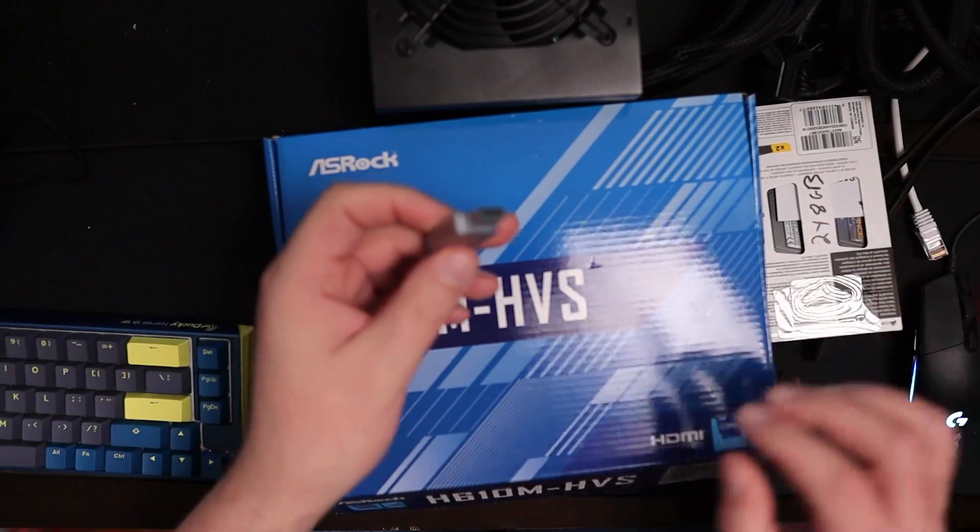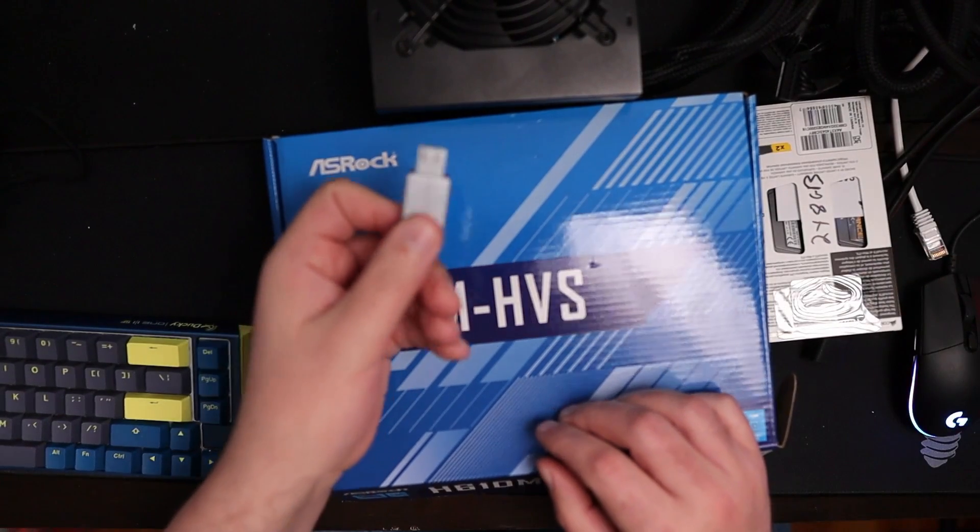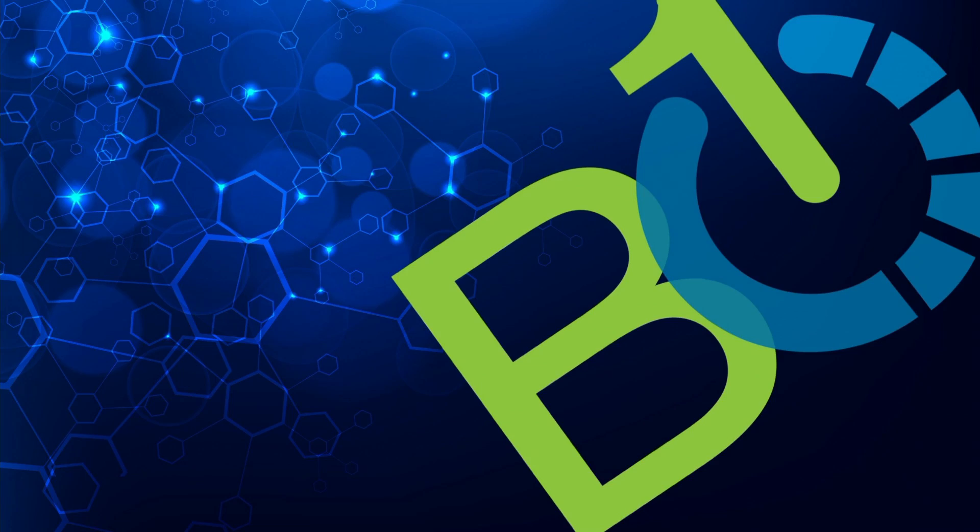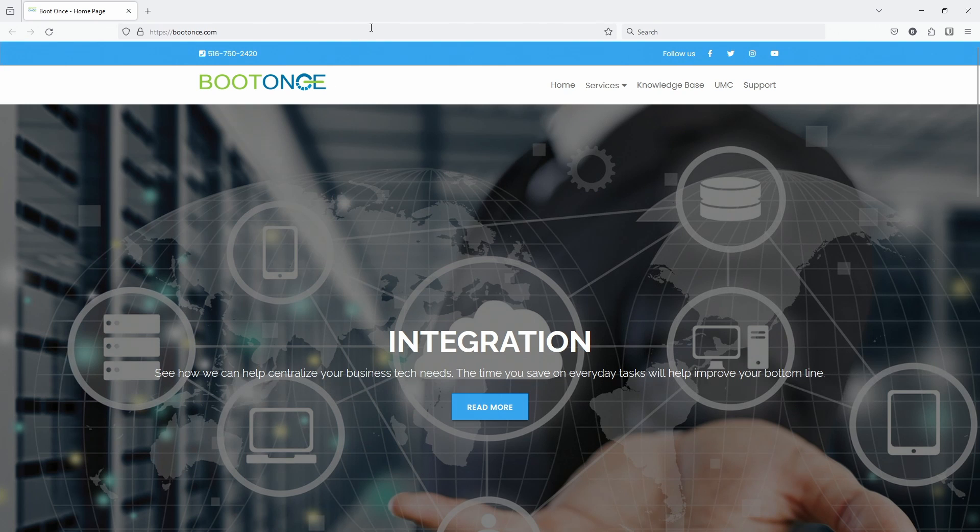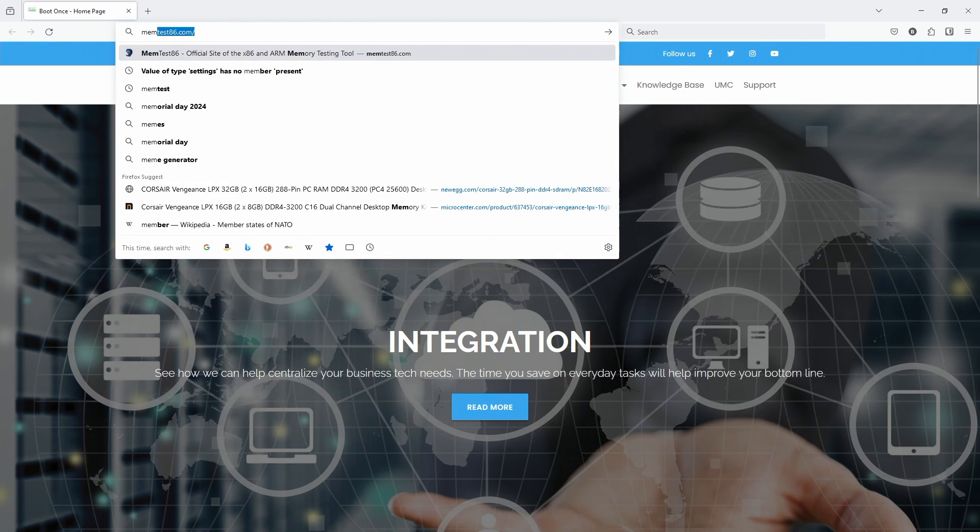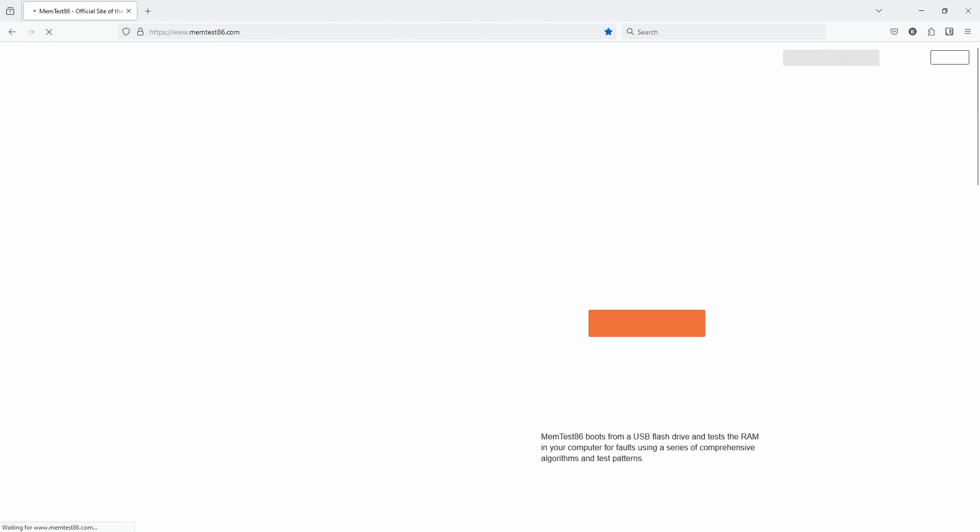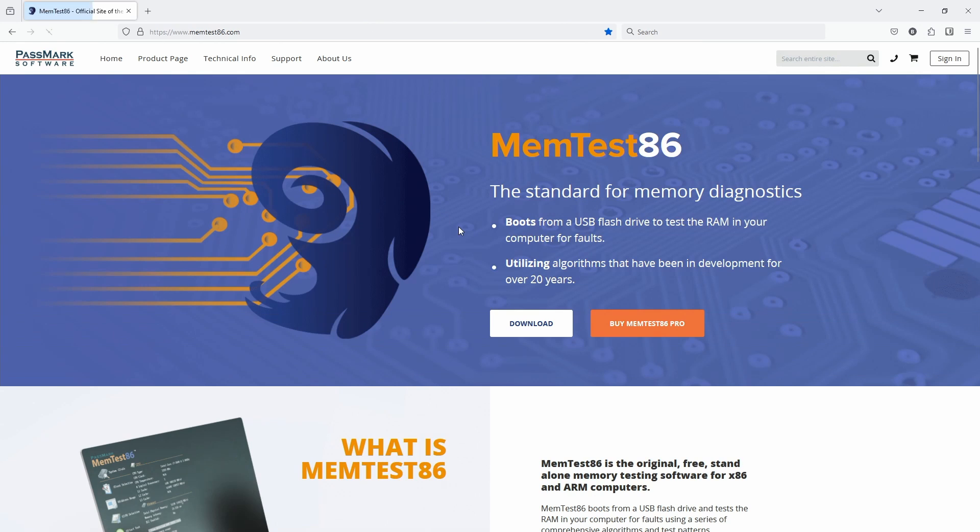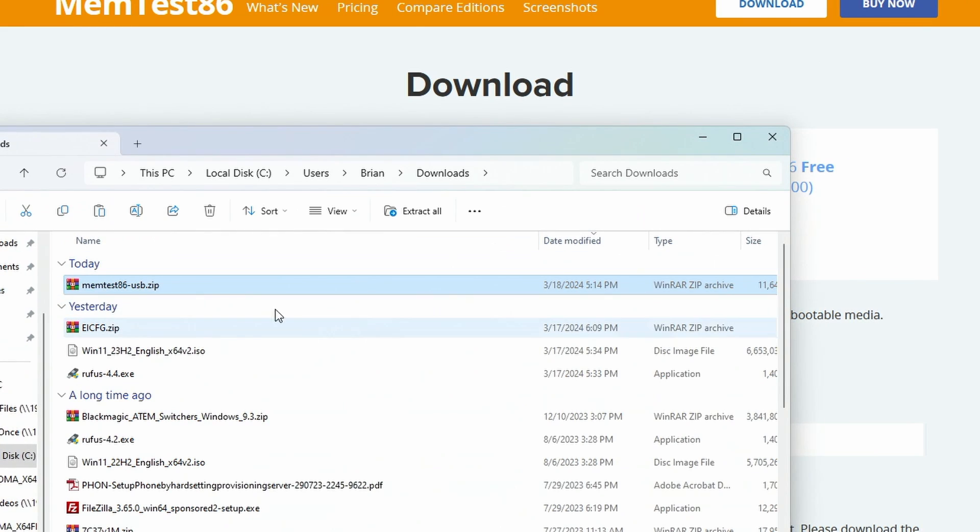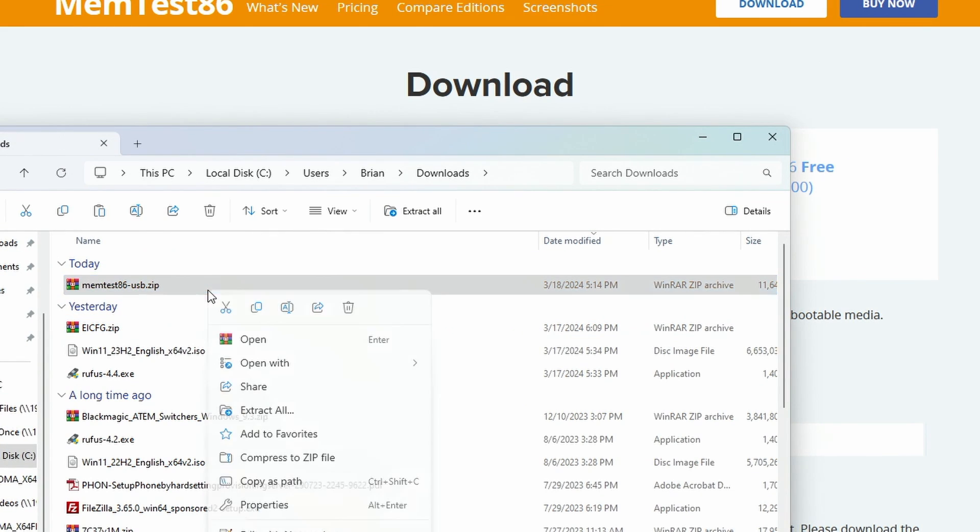So what we're gonna do is I'm gonna show you how to create the flash drive first. On the main computer, we're gonna plug in that flash drive. We're gonna go to memtest86.com. We're gonna download the current free one. We're gonna open up that file. We're gonna extract that here.